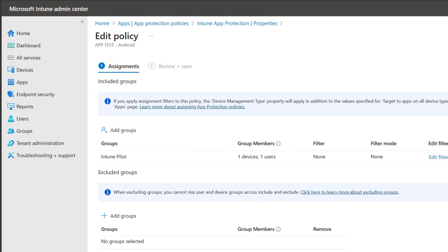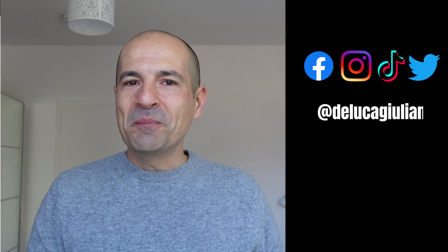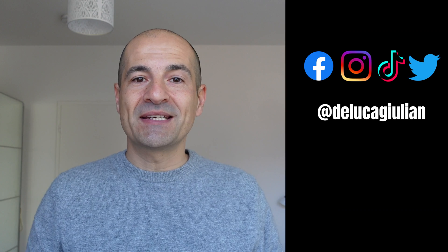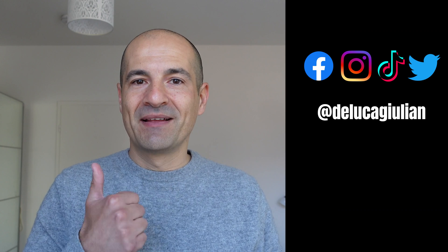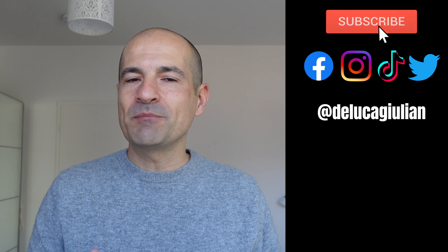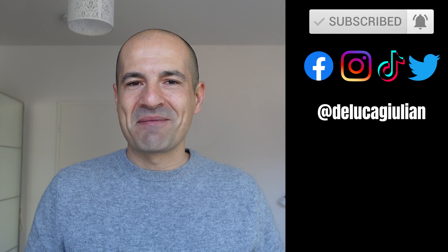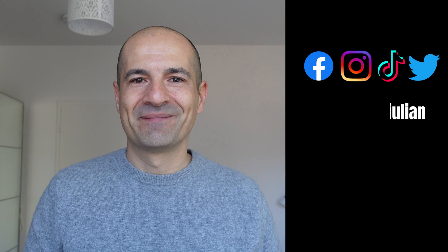That's how you can create and handle apps and protect data on your mobile devices in your organization. I hope you enjoyed this video. If yes, please consider subscribing, liking, and adding a comment below to let me know what you think. I hope to see you next time — bye!